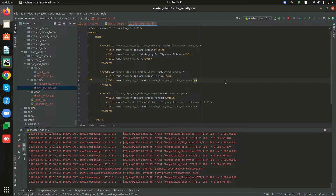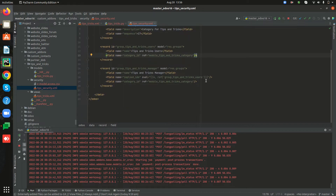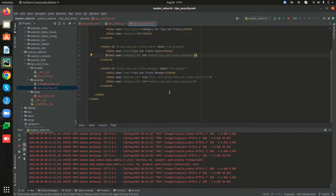In this XML I have already added some user groups for my custom module. If you don't know how to create security groups in Odoo 16, we have already done a video on that — you can refer to that. After creating the security groups we can create record rules based on them. Here I have created two security groups: one is Tips and Tricks Users and the second one is Tips and Tricks Manager. Now let's create a record rule for the custom module.